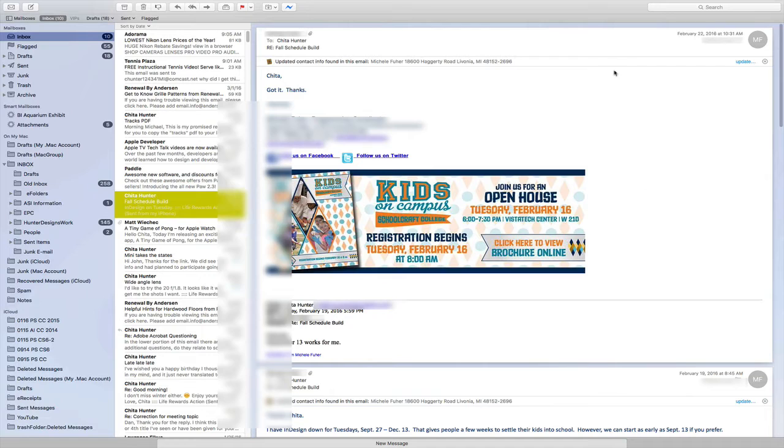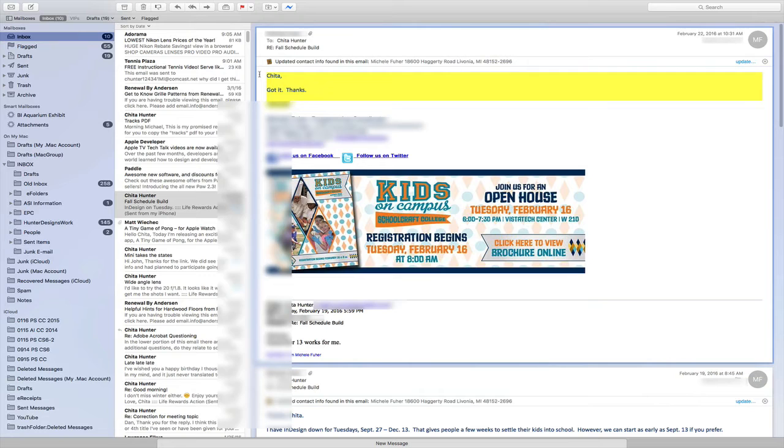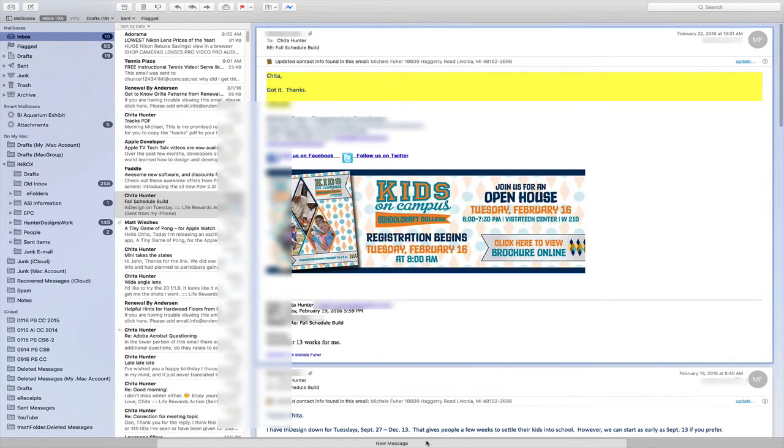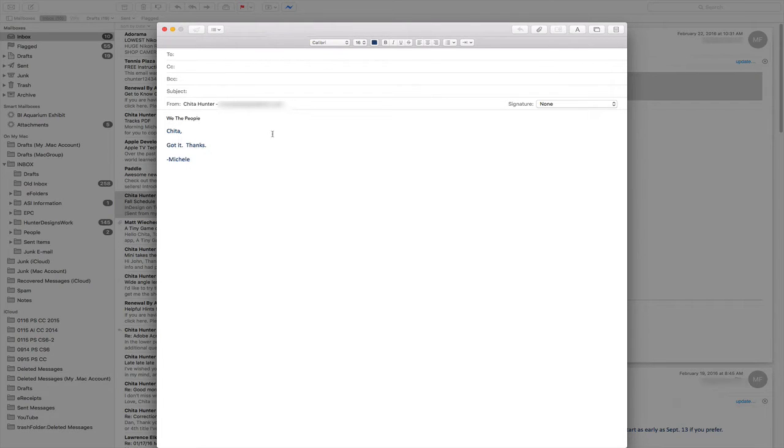So now if I have text that I want to copy, let's just copy this text just for the sake of having something to copy. And then if I go back down to the bottom of my screen and click on my email, it pops back up and I can paste text into it.